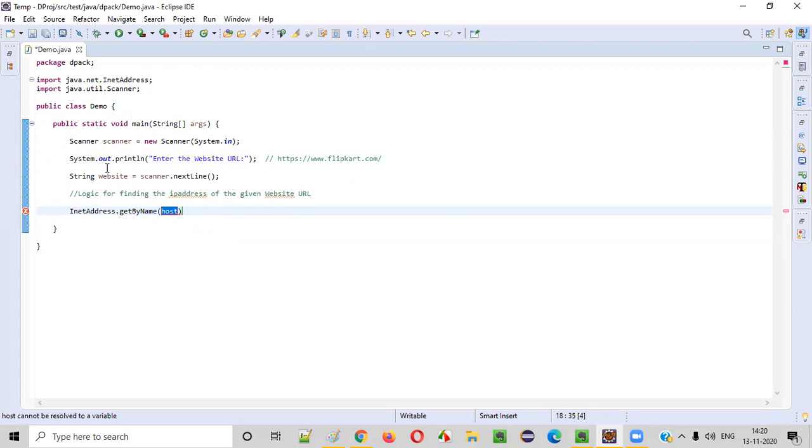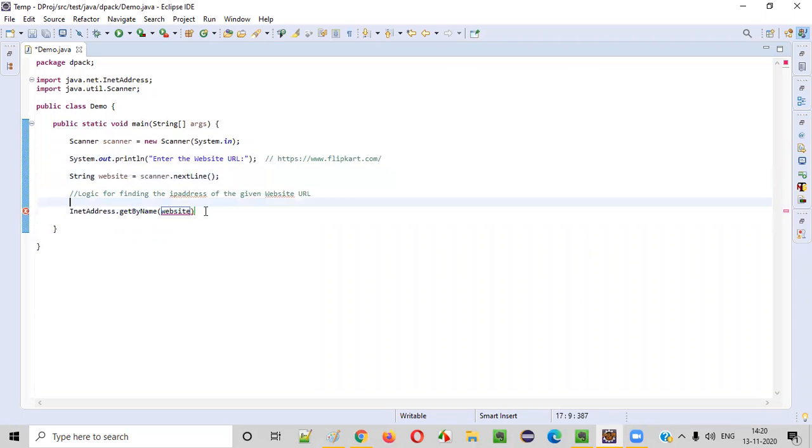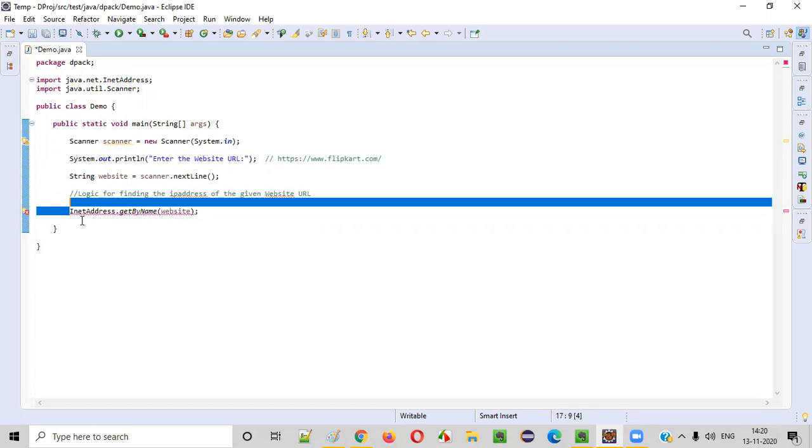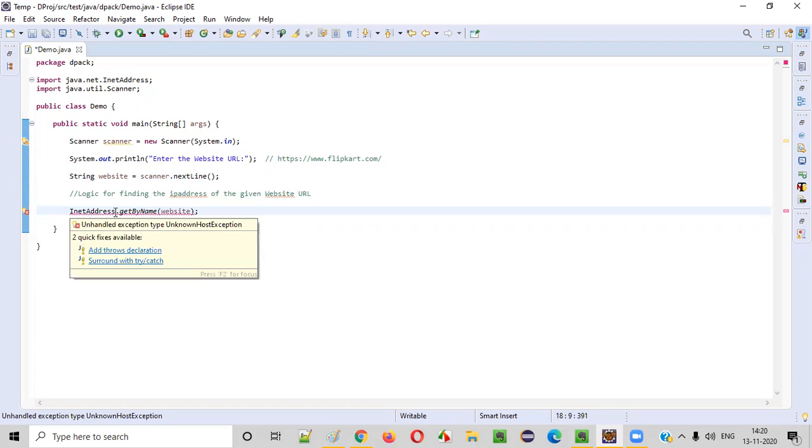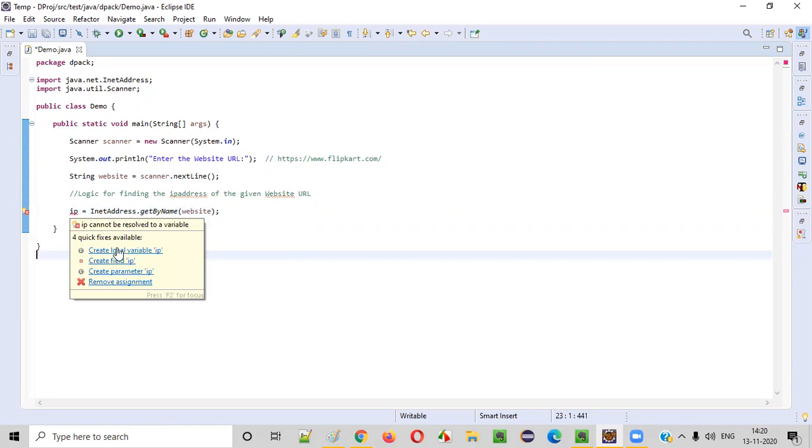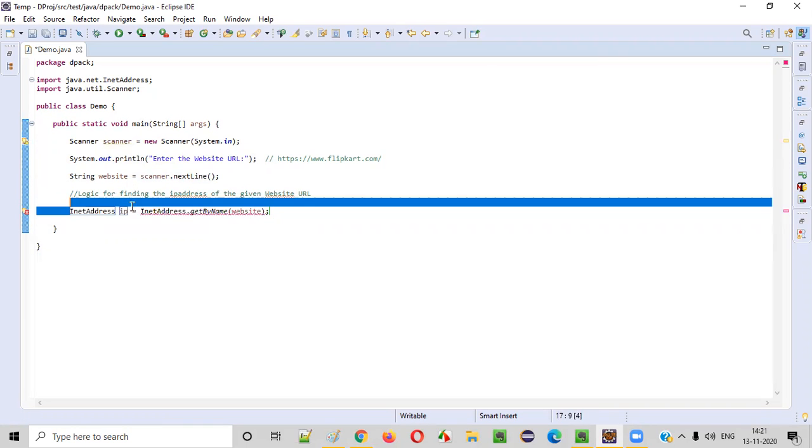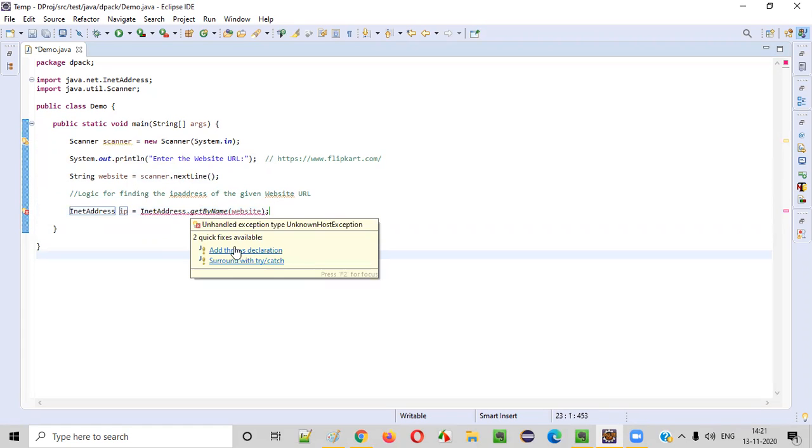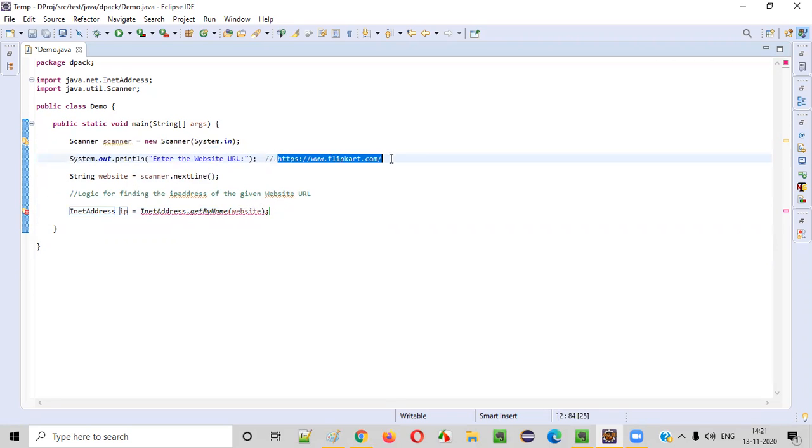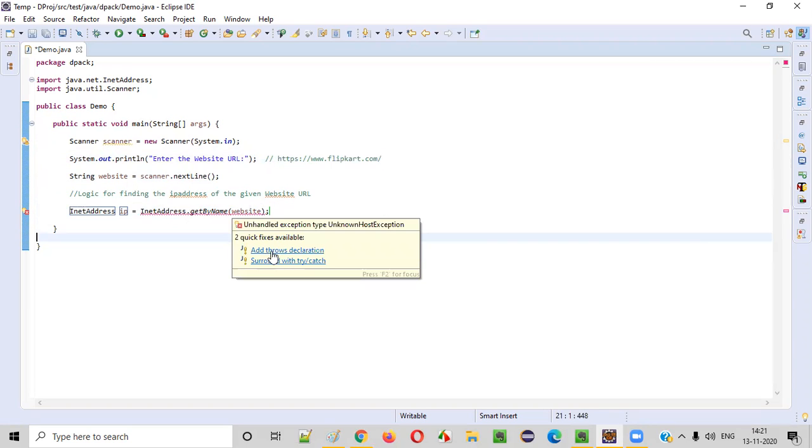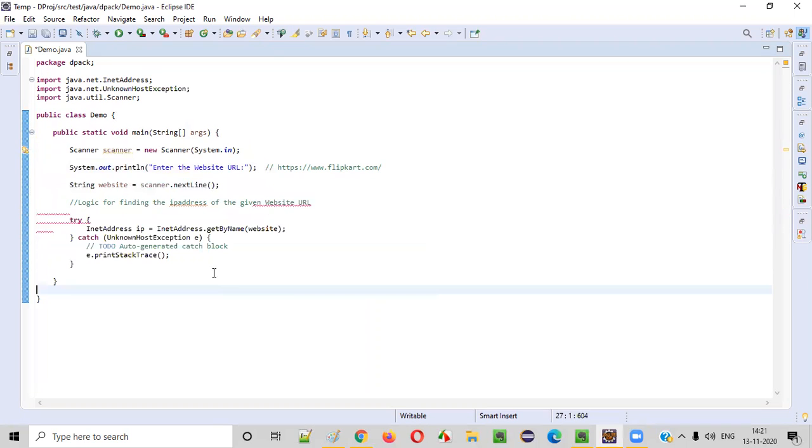Here we need to provide this website. This getByName will return the same InetAddress. So here I will say IP equals, create local variable InetAddress IP equals InetAddress.getByName. Now there is some error. We need to surround this with a try catch block. What if in case this website given is an invalid website, then that will throw an exception. To overcome that exception, it's giving this error.